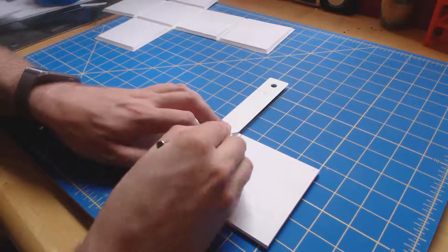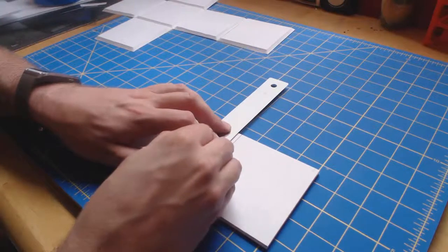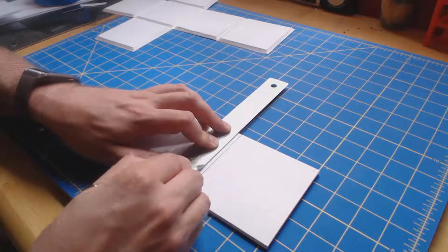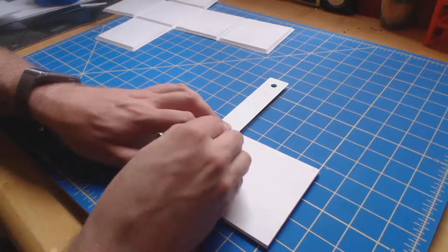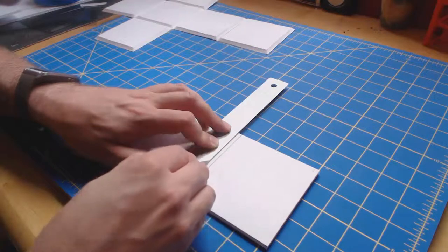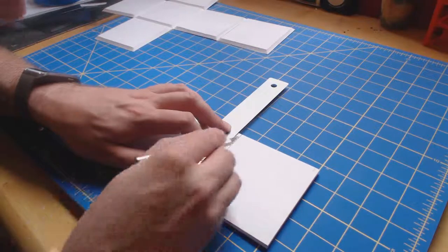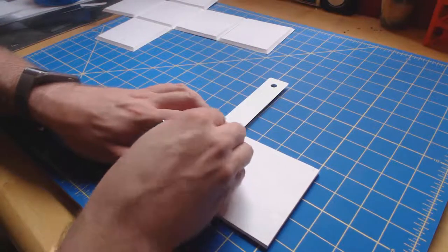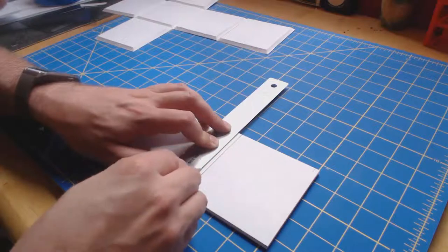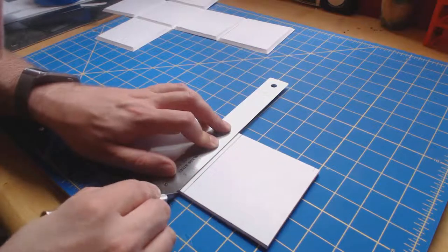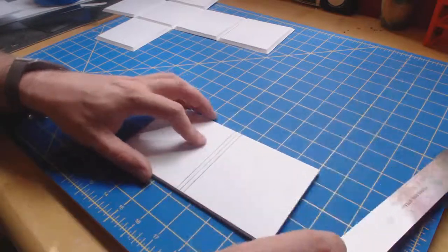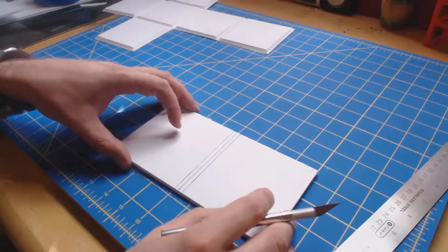On that first pass I barely made it through the first layer of material, and on the second pass I can feel that I'm actually going all the way through. I'm going to take one last pass and I can feel in my knife that I'm into something else, which means I've just barely cut through that last layer.